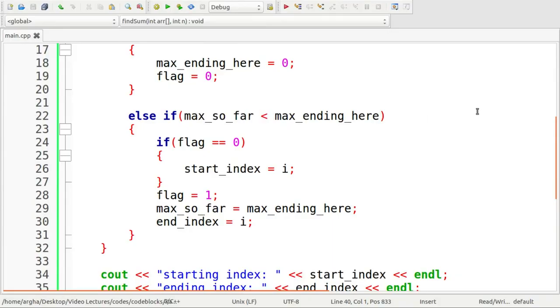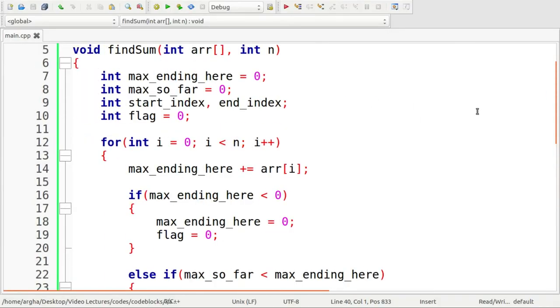This was a very simple example of how we could get the maximum sum of a contiguous subarray from an array which contains both positive and negative integers. Thank you for staying with us. See you next time.